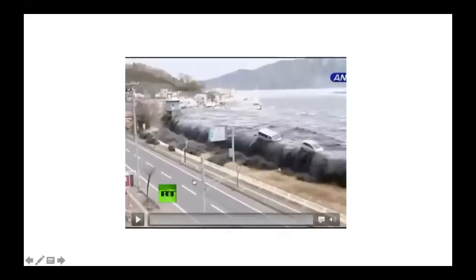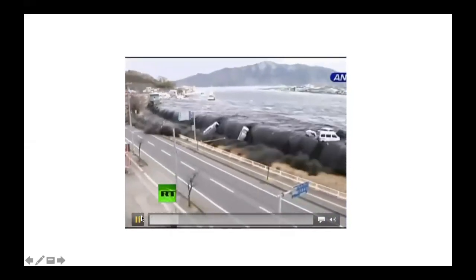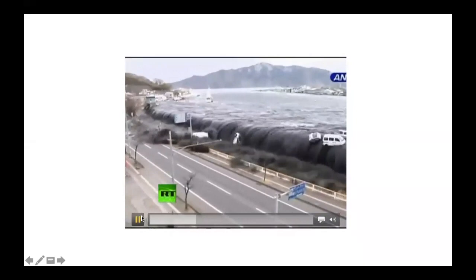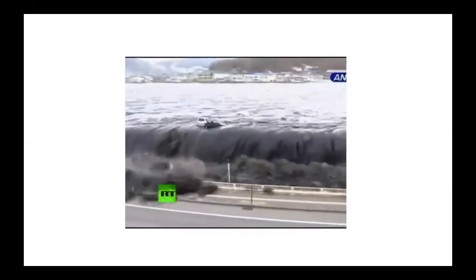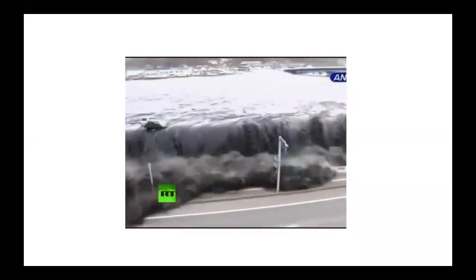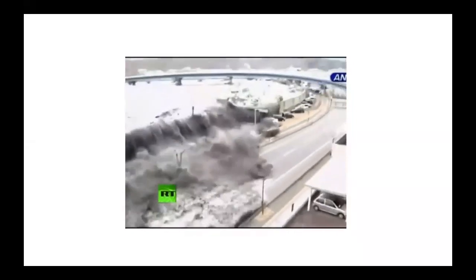This short video shows the generation of a tsunami after an earthquake — this was back in 2011 when an earthquake was triggered off the coastline of Japan.